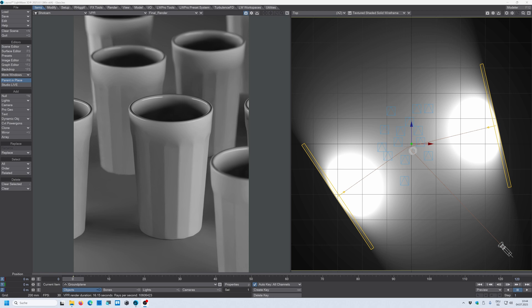Okay, so this glass model is from Grayscale Gorilla and I will use this model in this very simple scene here.